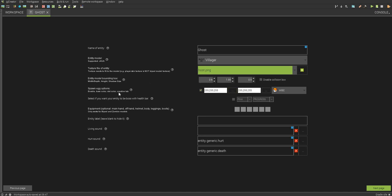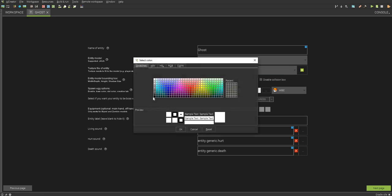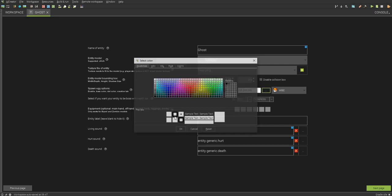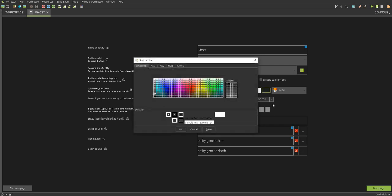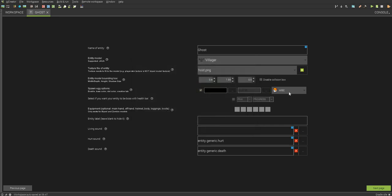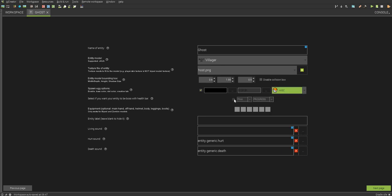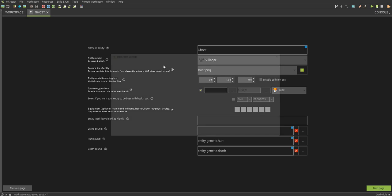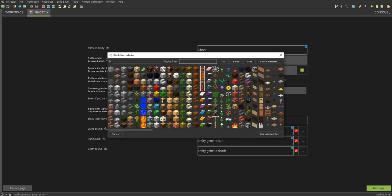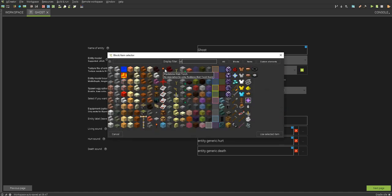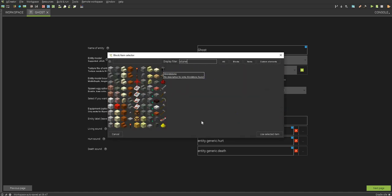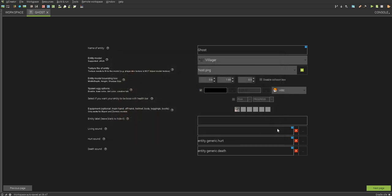This next one is the spawn egg options. Here you can enable and disable it. I'm enabling it. And then you can choose the color, just like this. And then you can also choose where you want it to be located. You can select the boss bar or not, and you can choose whether you want something in its hands. I'm going to put a stone pickaxe in its hands, because why not?